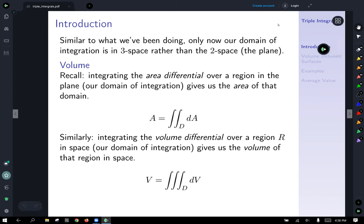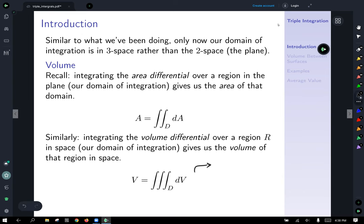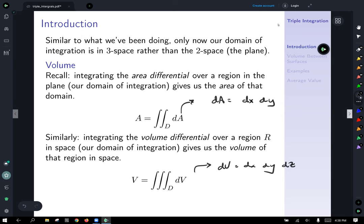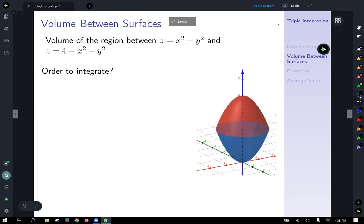The area differential is dy dx in whichever order you choose, and the volume differential is dx dy dz. To start off, let's find the volume of a region in space using a triple integral. You could also do this with a double integral, as we've seen before, but let's try with a triple integral.